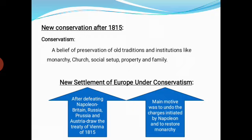Conservatism refers to the transformation from one condition to another. After this concept was established in Europe, there was the creation of a new settlement of Europe. In 1815, the major European powers — Britain, Prussia, Russia, and Austria — collectively defeated Napoleon Bonaparte.